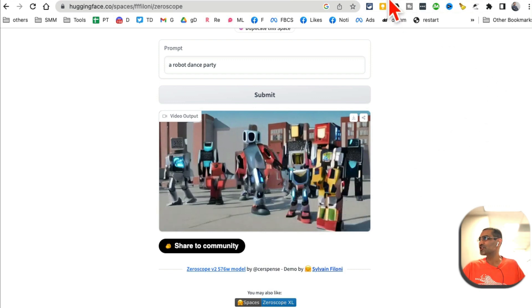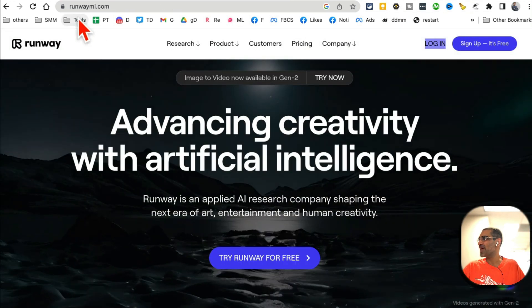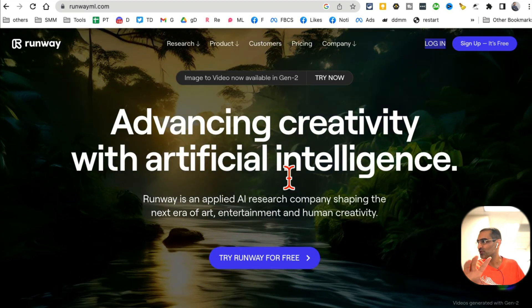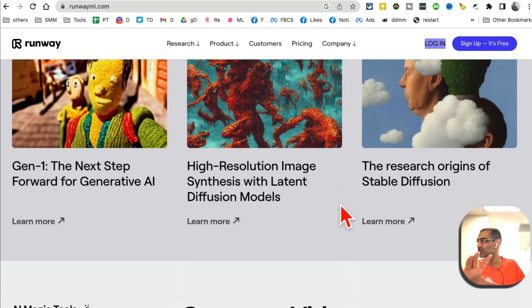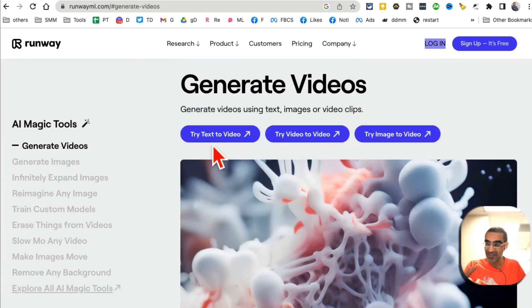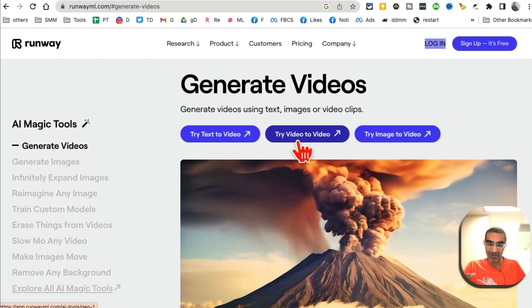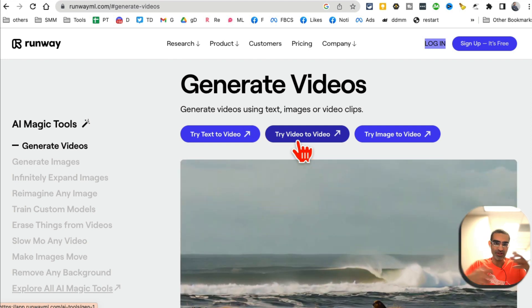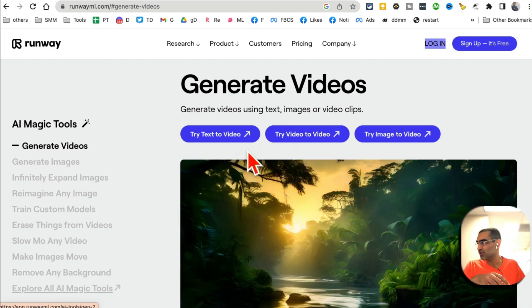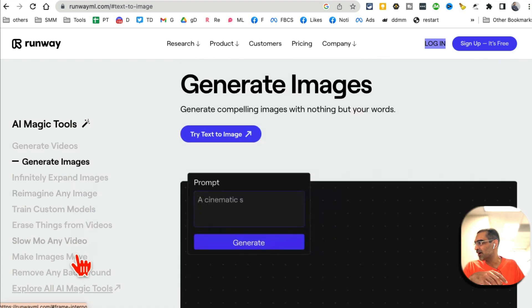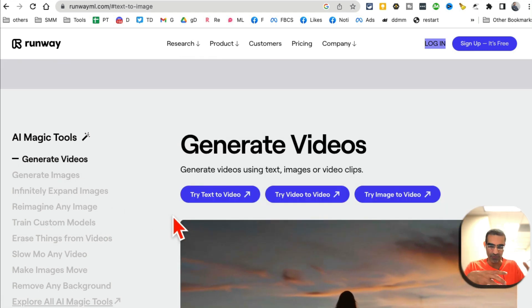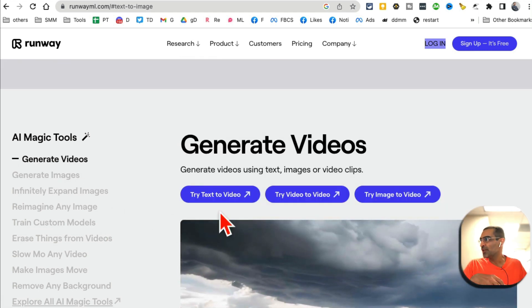So that was tool number two. Are you ready for tool number three? Tool number three is runwayml.com. This is an amazing AI tool — if you scroll down there are a lot of things you can do. You can generate videos from text and also from images; you can use text prompts to generate videos, image prompts to generate videos, and also video-to-video. You can generate images — all of this amazing stuff — but in this video I want to focus on text to video.